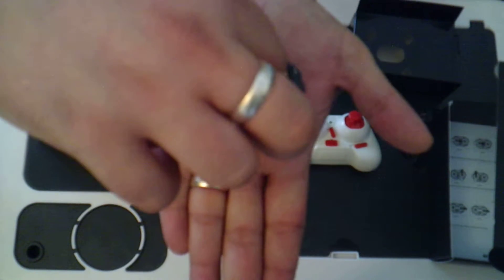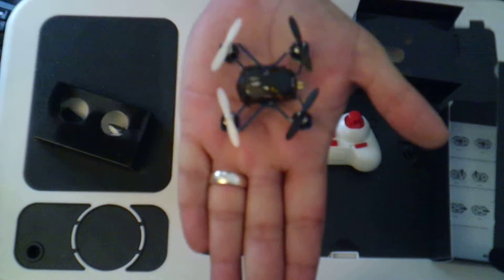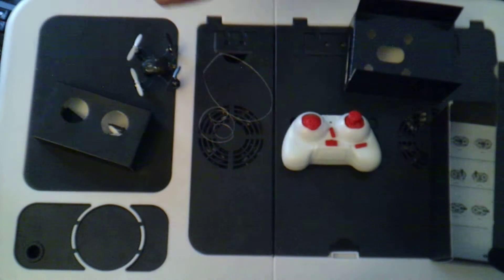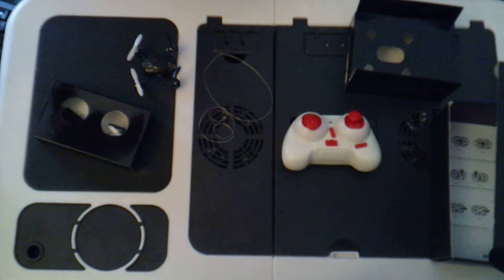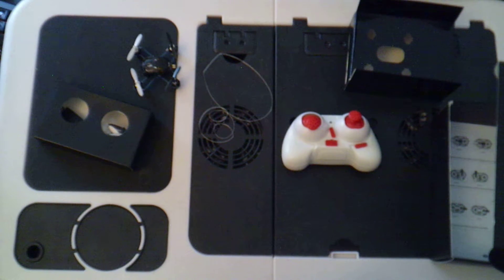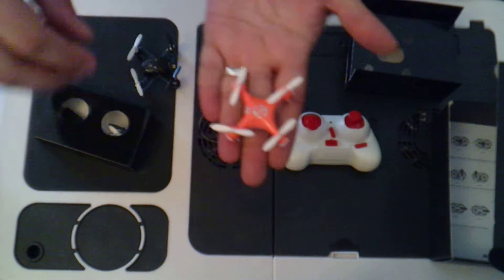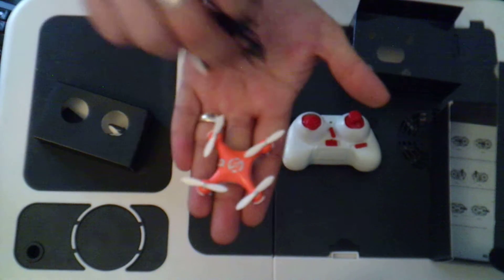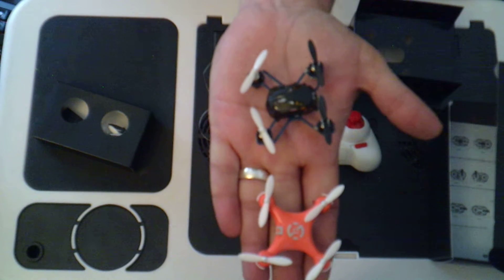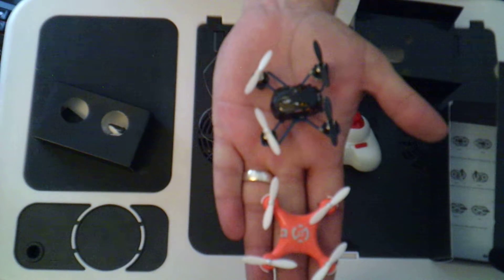This is really, really small. So if I was to do a comparison again with the CX10, because everybody knows the CX10 is a tiny and very popular quadcopter. The Hubsan is actually a little bit smaller.